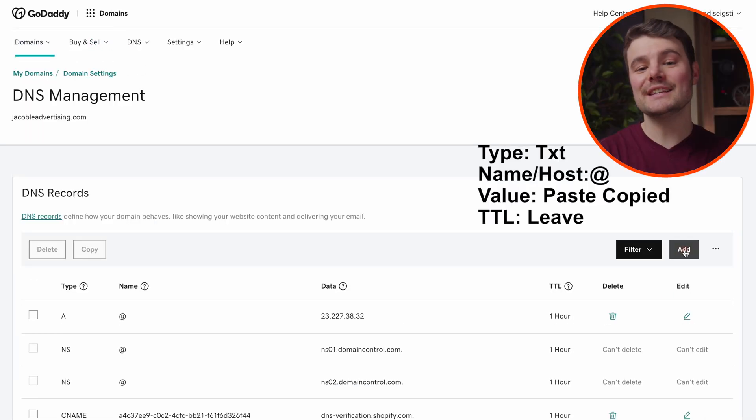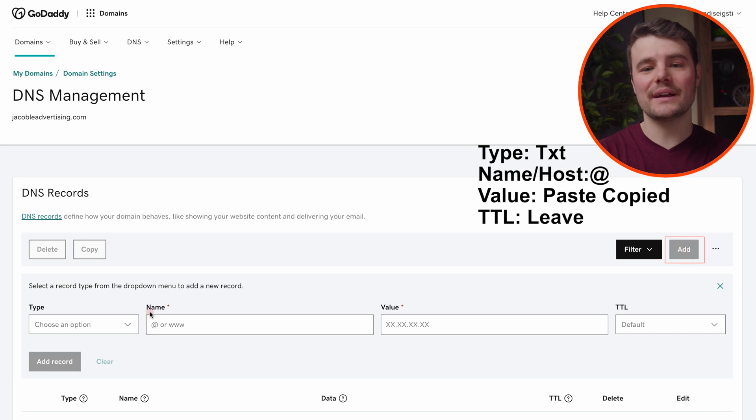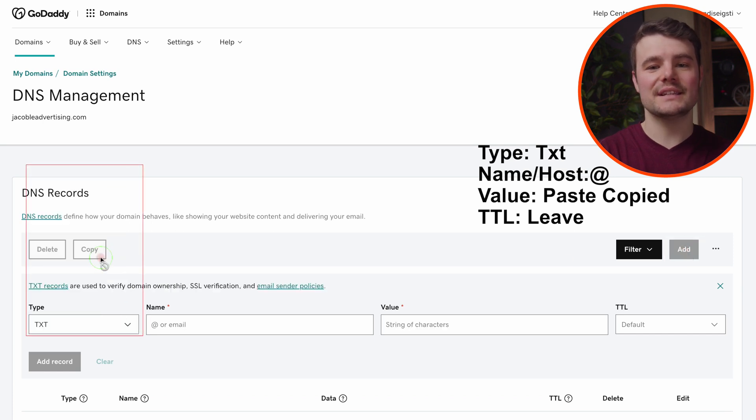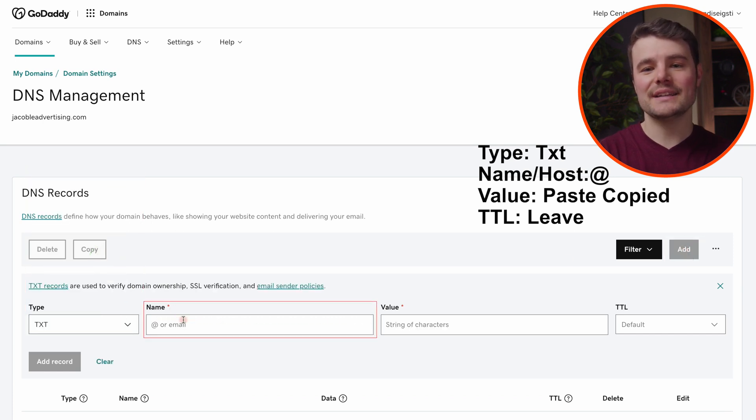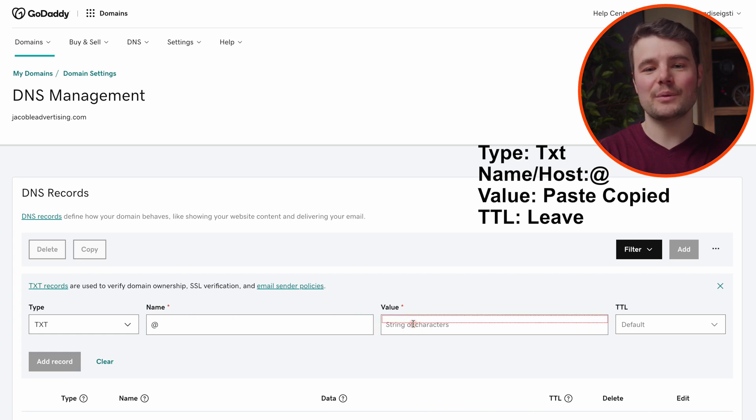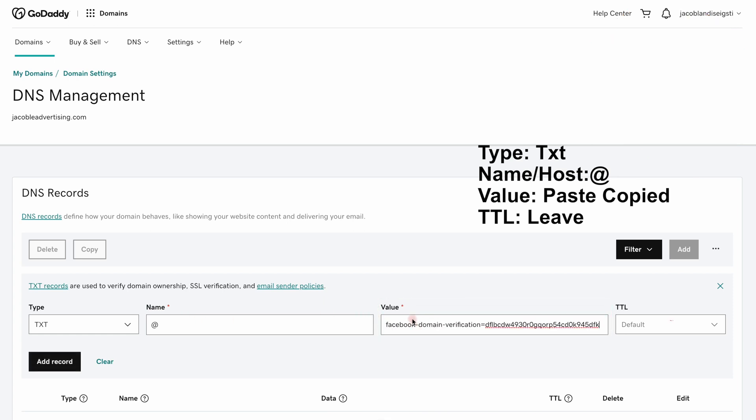Under DNS, we want to add an additional TXT record. For type, choose TXT. For name, do @. And for value, paste what we copied. Leave TTL as is. Be sure to save it.